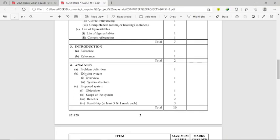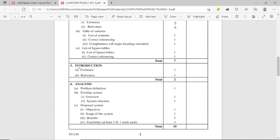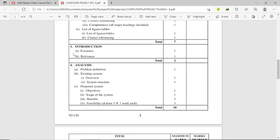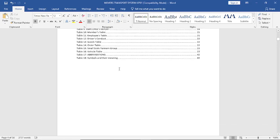From there we go to the introduction, which is Chapter One. This is where we have the analysis — that is the problem definition — then you must talk about the existing system: the overview and the system structure. Then you go to the proposed system: the objectives, the scope, the benefits of the proposed system, and then the feasibility study of the proposed system.